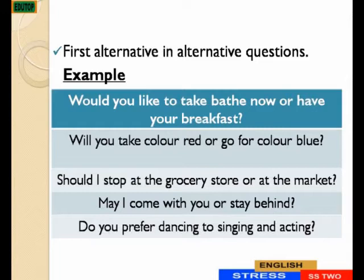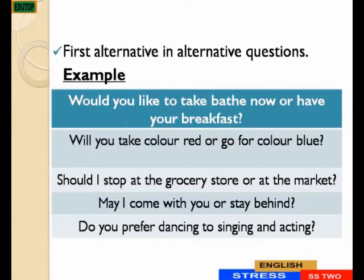So, we are using the same examples we have under Falling Tune. Would you like to take your bath now or have your breakfast? Will you take the color red or go for color blue? Should I stop at the grocery store or at the markets? May I come with you or stay behind? Do you prefer dancing to singing and acting?